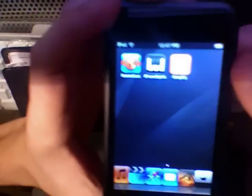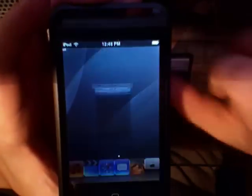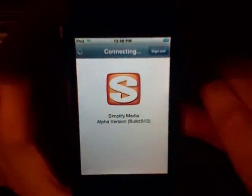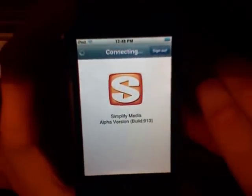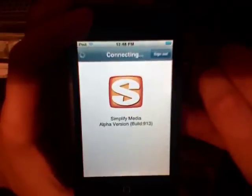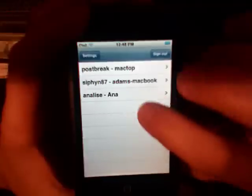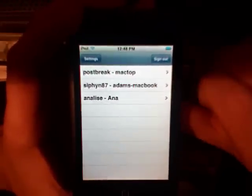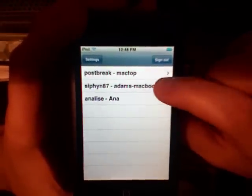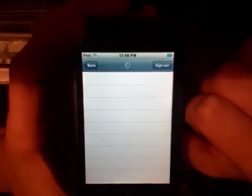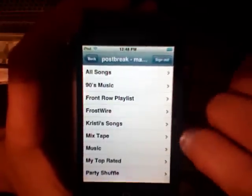So here's Simplify Media. I've already got some contacts added to this. It's very simple — you just put in your username and password. I've got three people online right now: Post-break would be me, my friend's MacBook, and then my other friend. So I can go to my MacBook because I've got the application running right now.